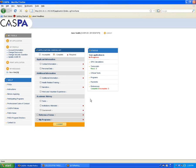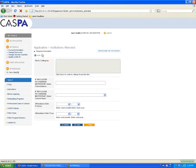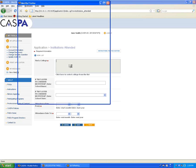Before you can begin entering your coursework, you first must enter your colleges and universities attended in the institution's attendance section. To list a school, click Add New College in the upper left-hand corner. You can then click Find a College to bring up the school list.